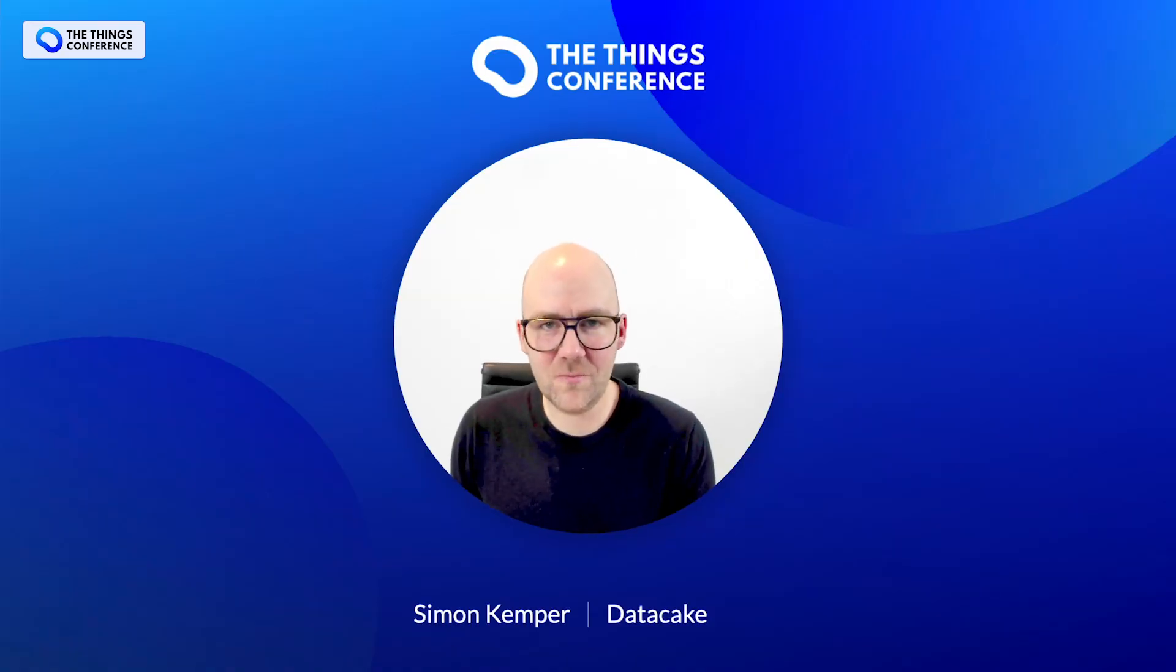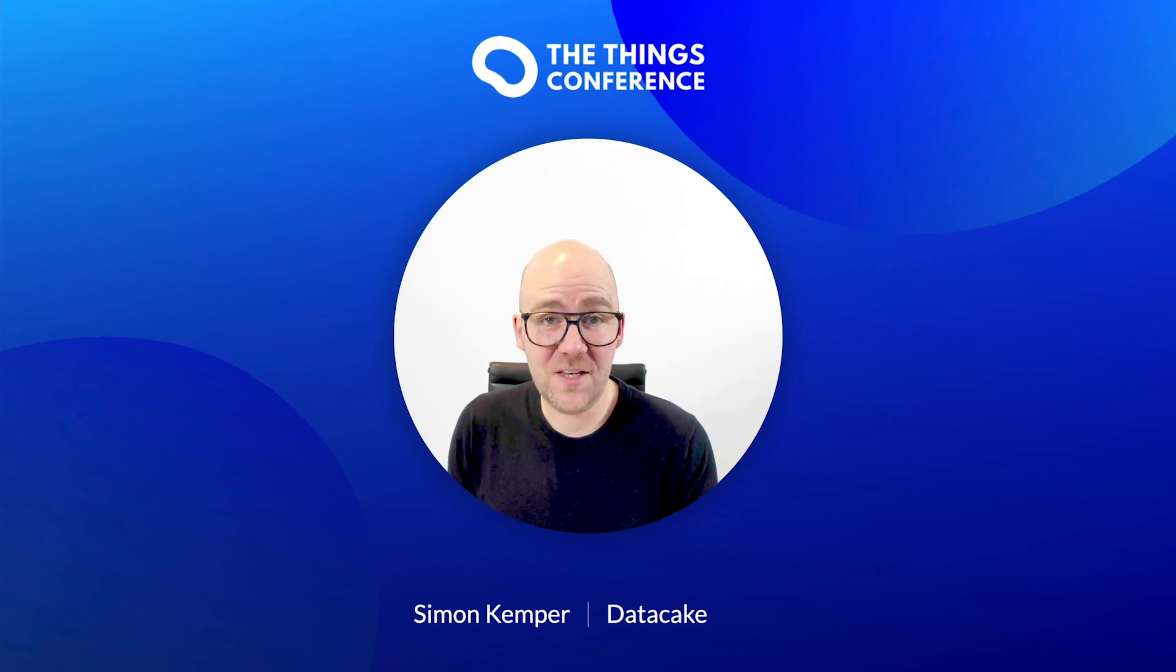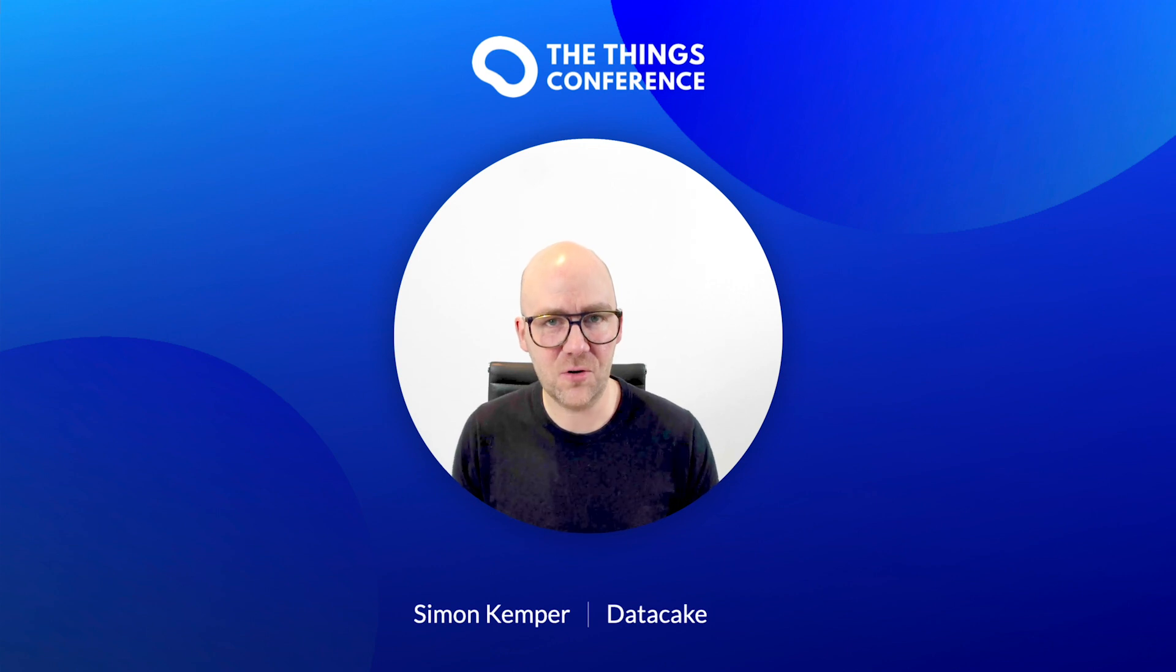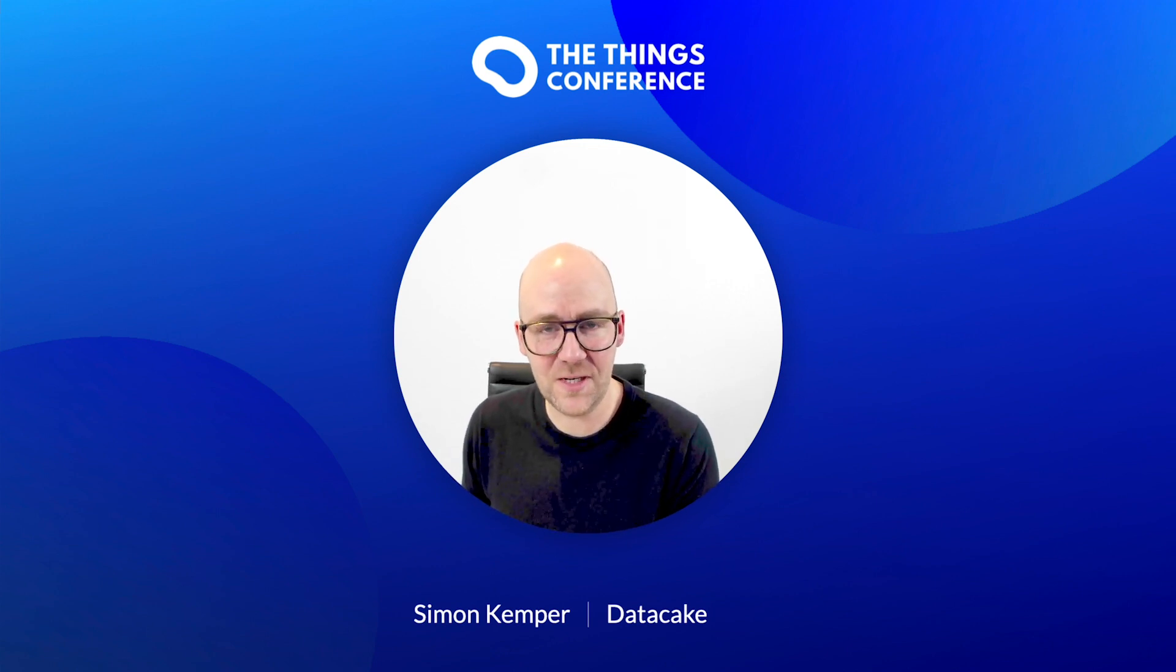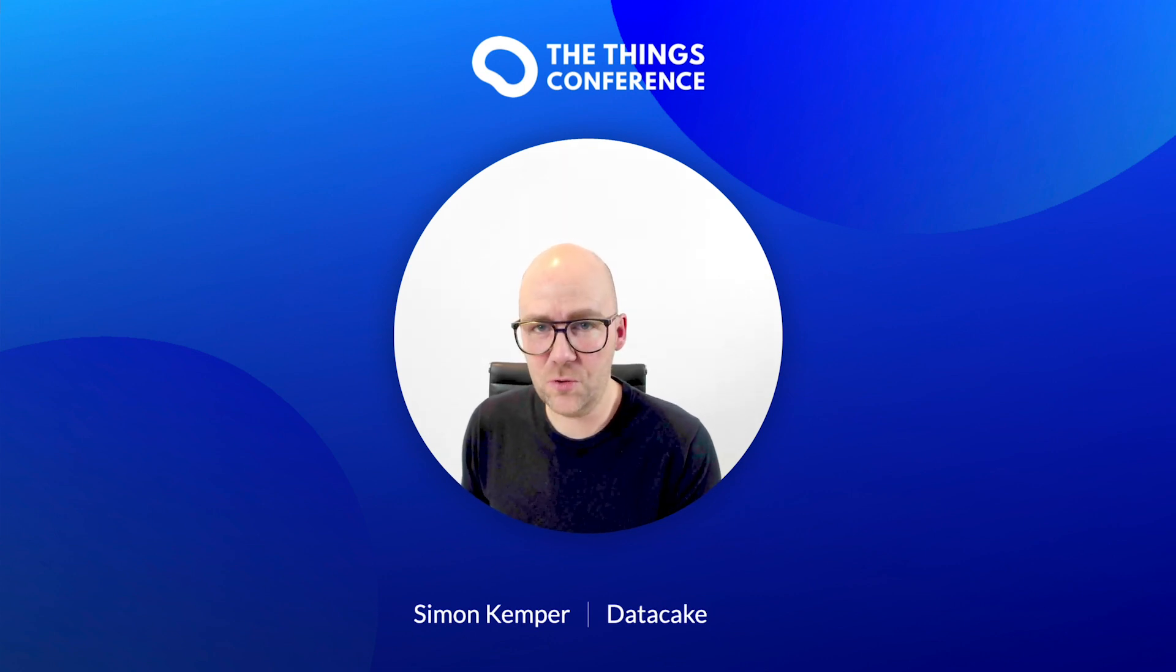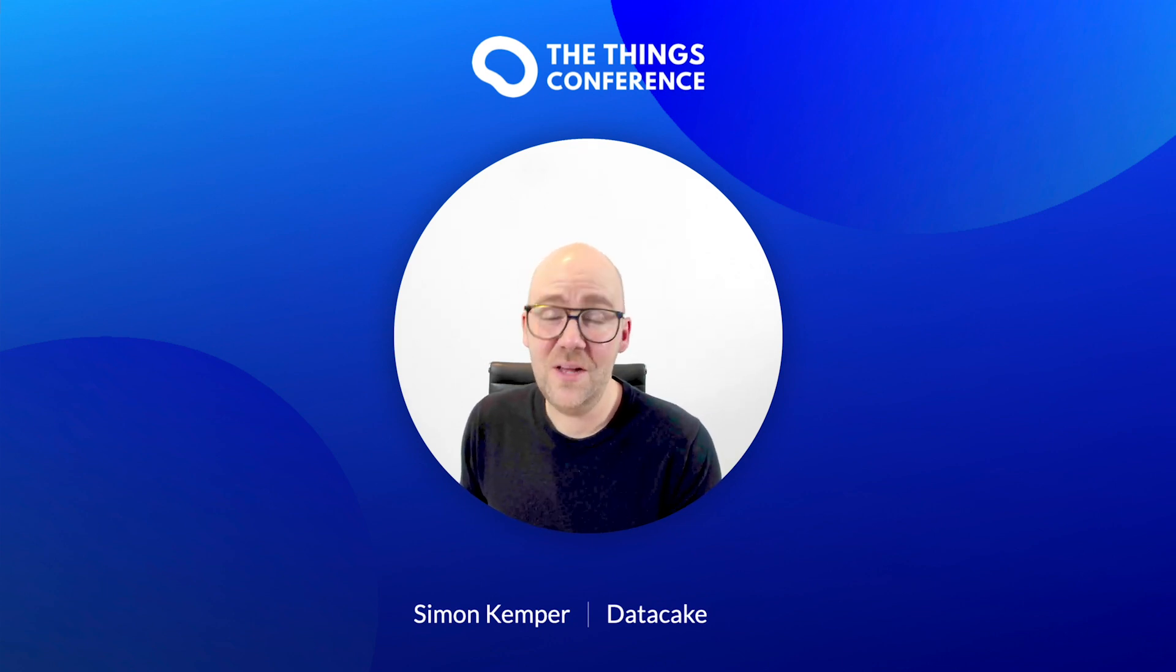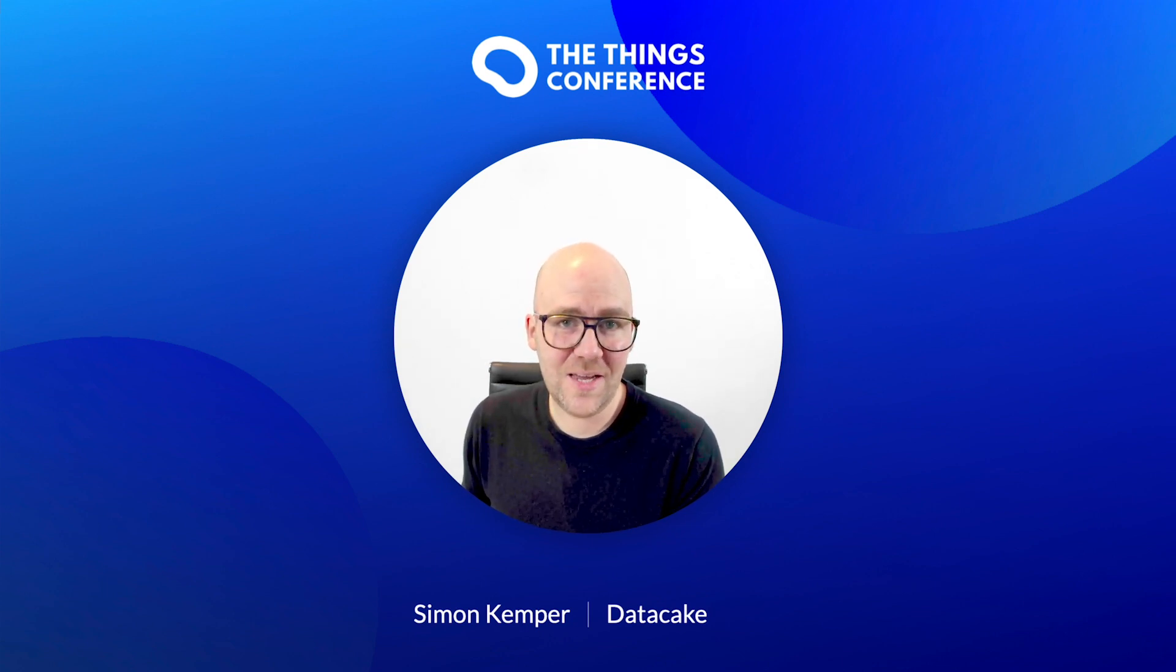Hello and welcome to the Things Conference. My name is Simon. I'm the co-founder and CEO of DataCake and in this workshop I'm going to show you how you can bring the devices that you already have on your Things Industries LoRaWAN Network Server to DataCake and how you can set up advanced monitoring and alerting scenarios without the need of any single line of code. Thanks for joining and I hope you enjoy what I'm going to show you. So let's start.